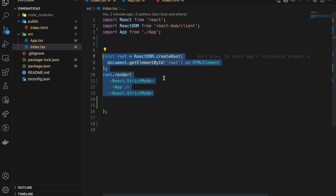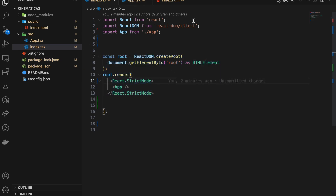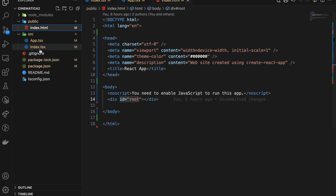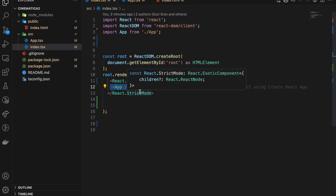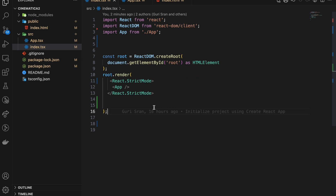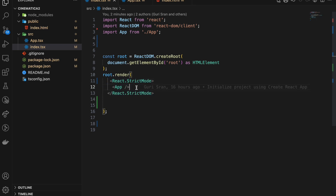This creates a root container for the React application. The root variable holds a reference to this root container, and whatever is inside index.tsx — we have App — gets rendered. The root.render function is called with the JSX code inside it. JSX is a syntax extension for JavaScript that allows us to write HTML-like code in our React components — it looks like HTML, but it's JSX.